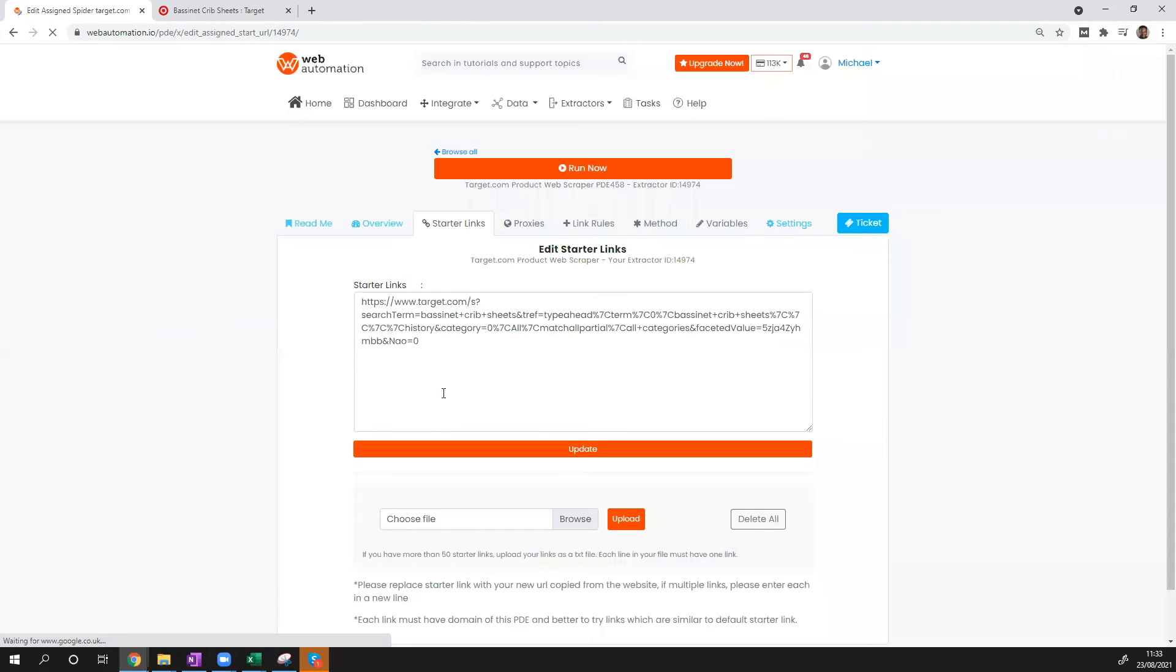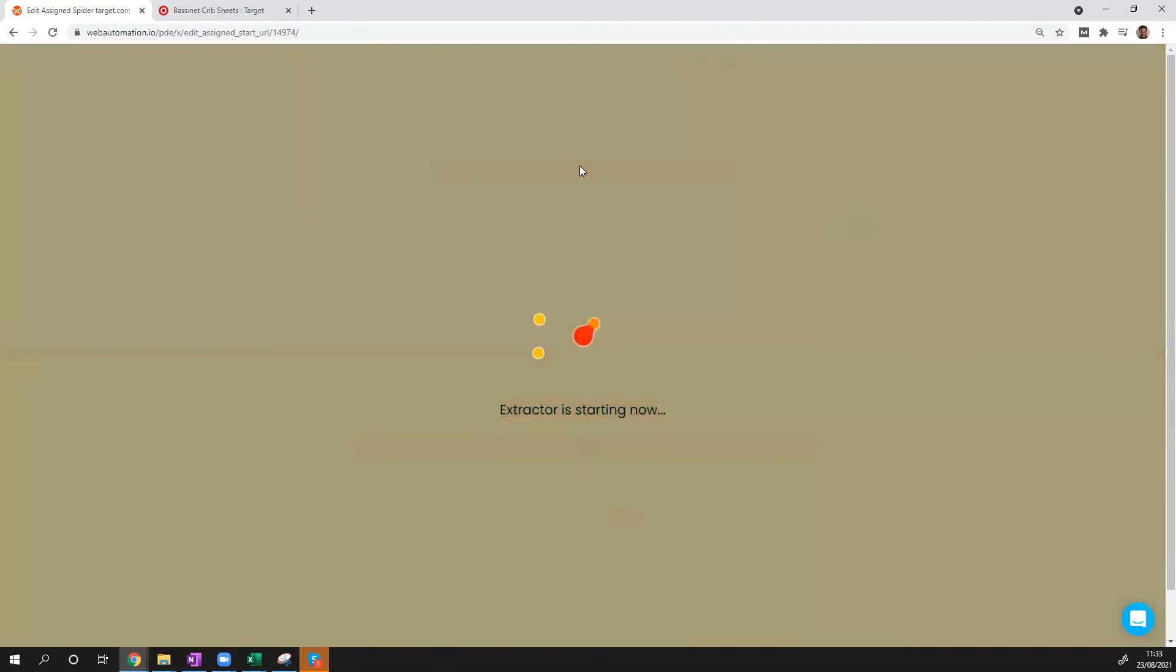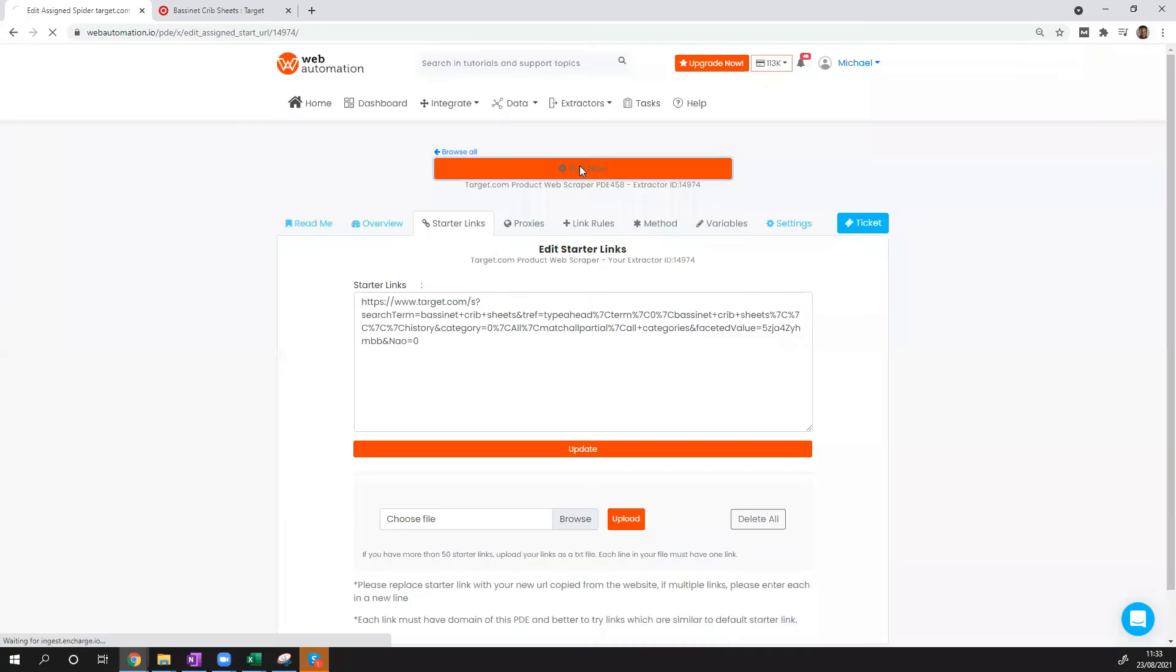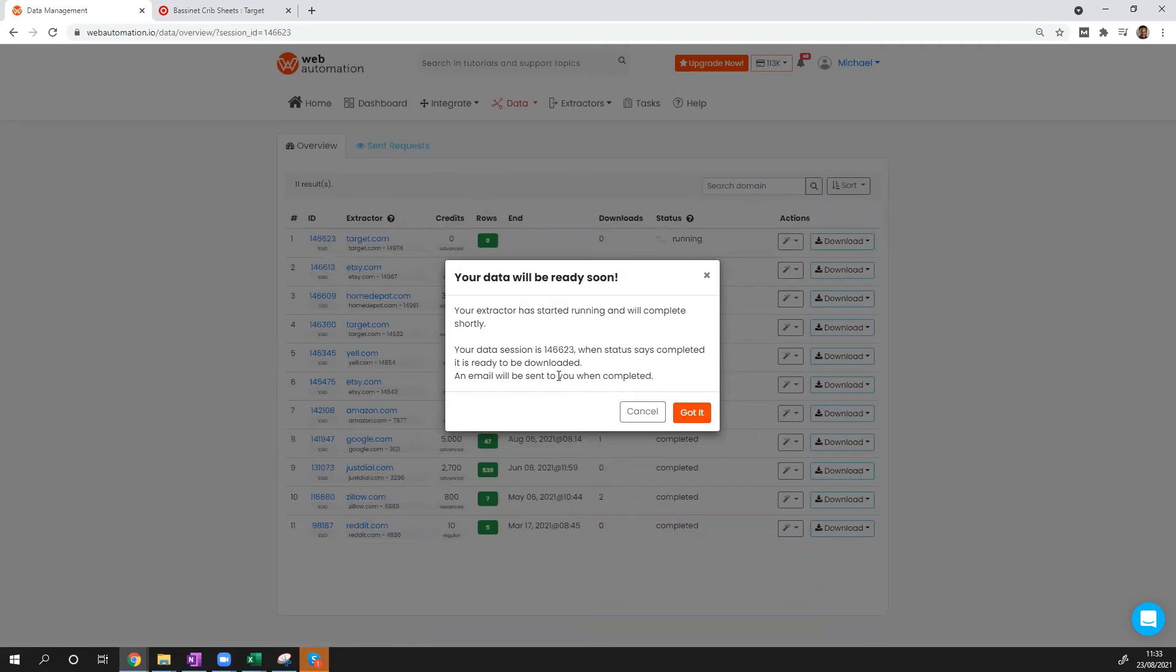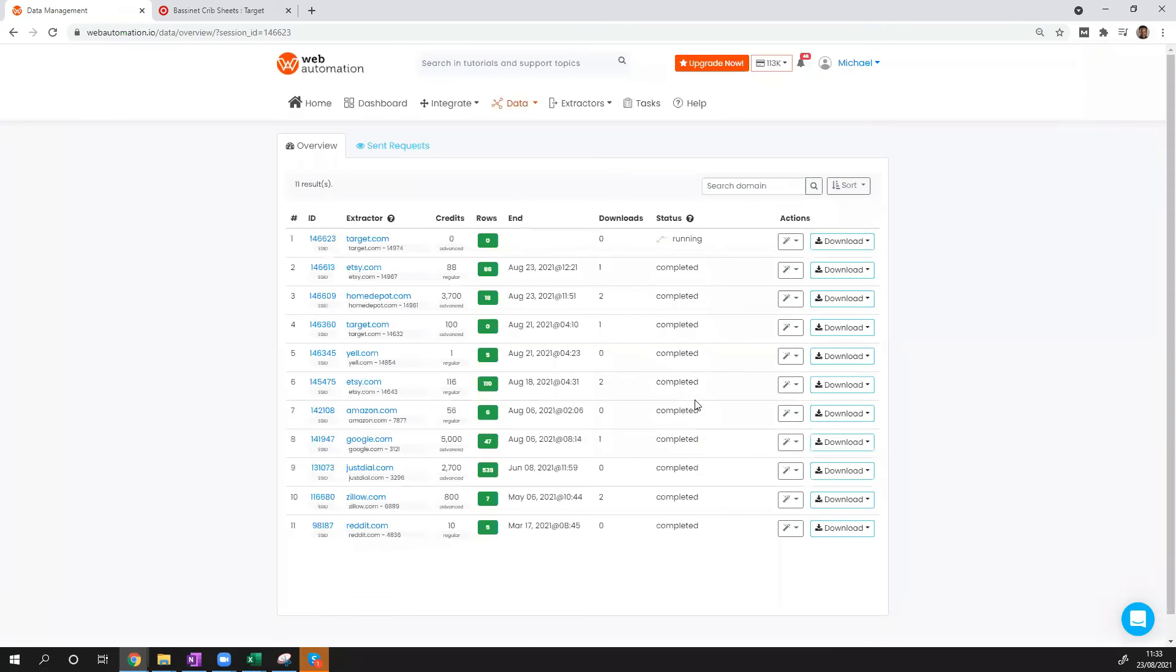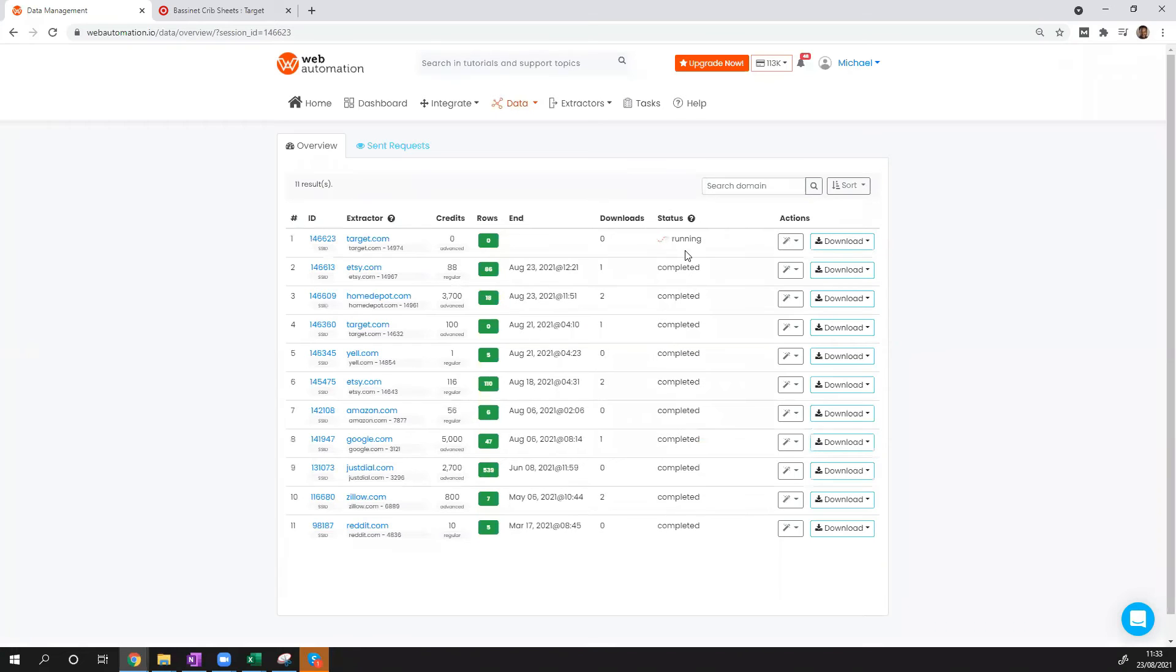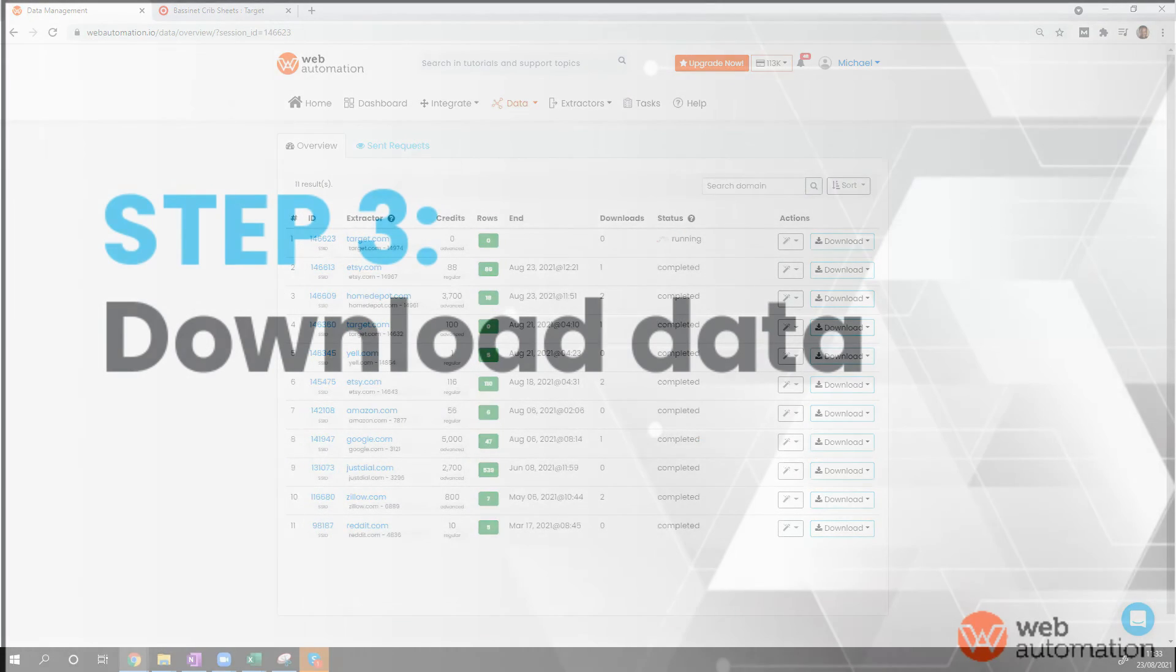So we're done here. Now we need to click the big run now button. It tells you it started scraping. You get an email once it's completed. And there we see, so it's running now. It's only going to take a few minutes as it's only 22 results, and then we'll come back and see what the data looks like.